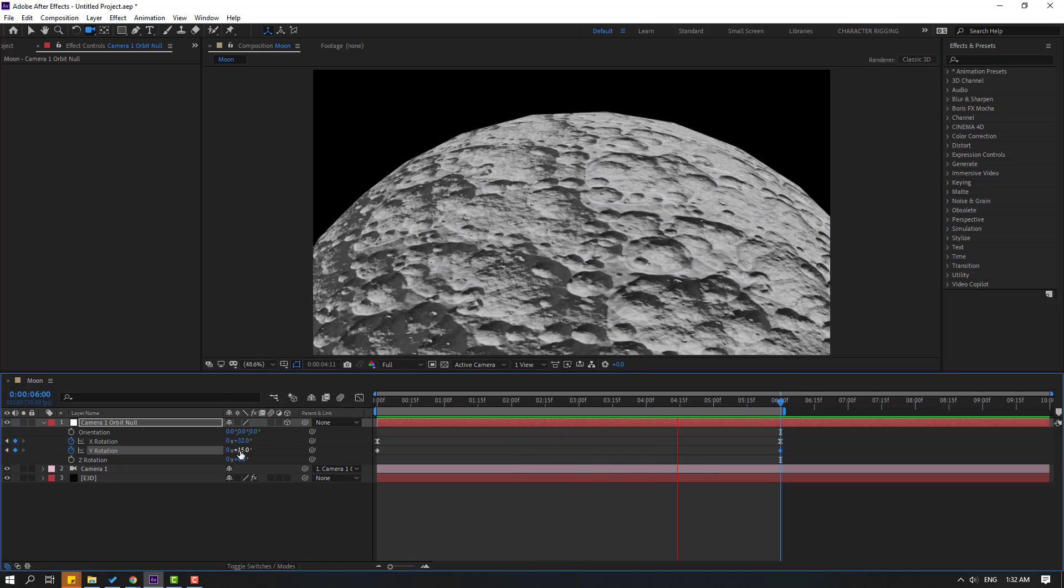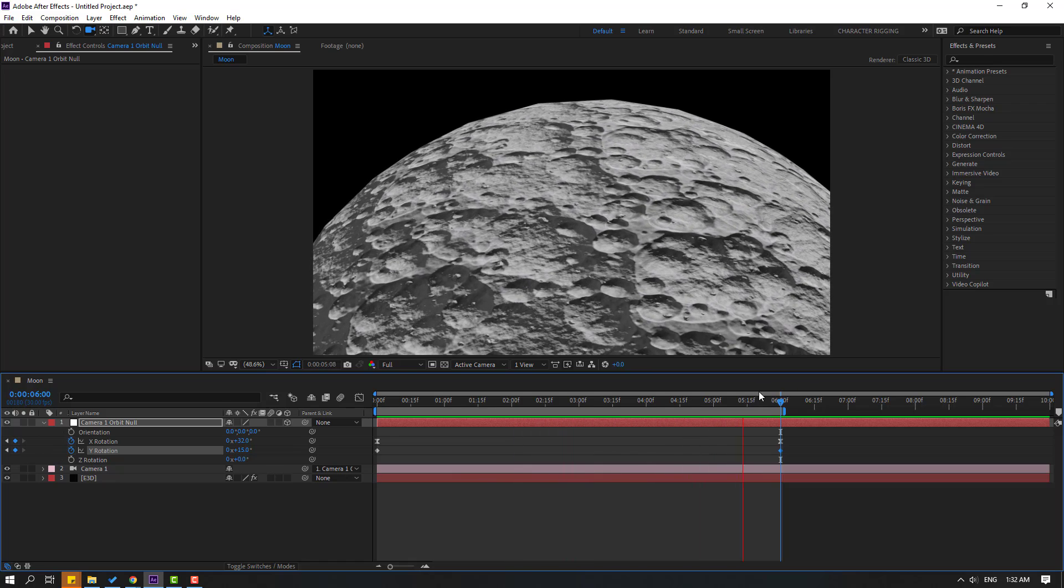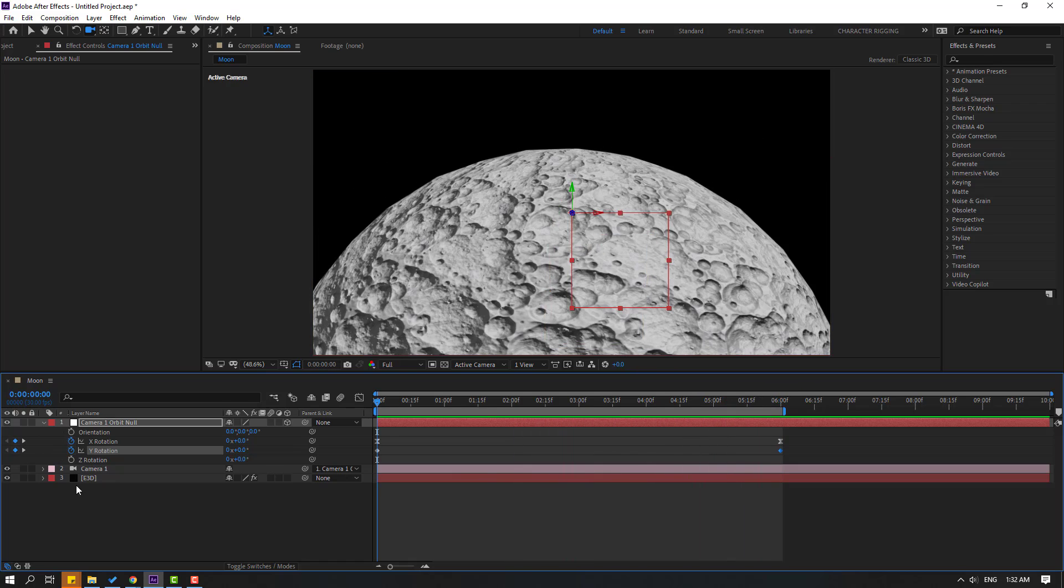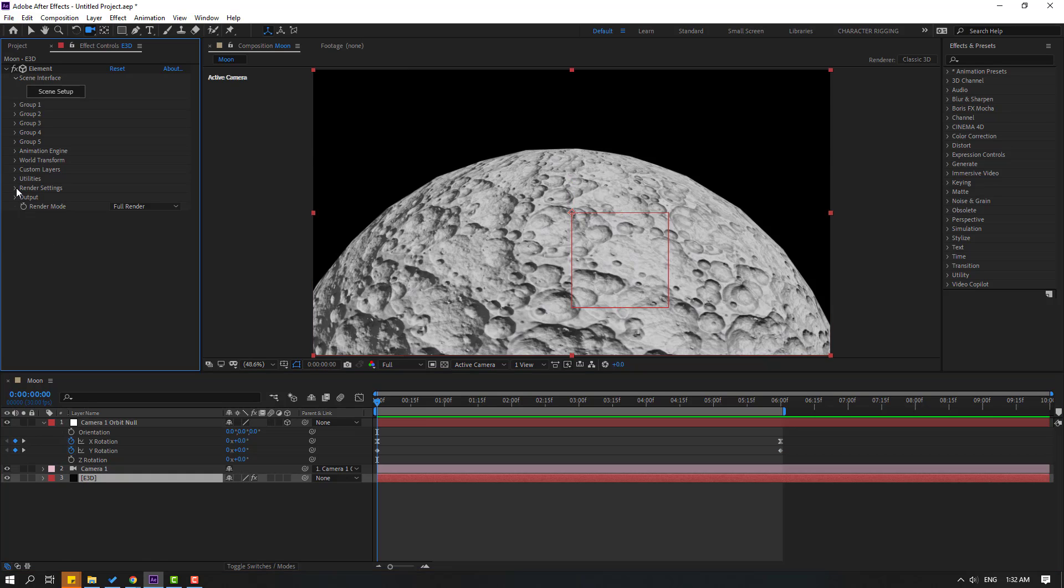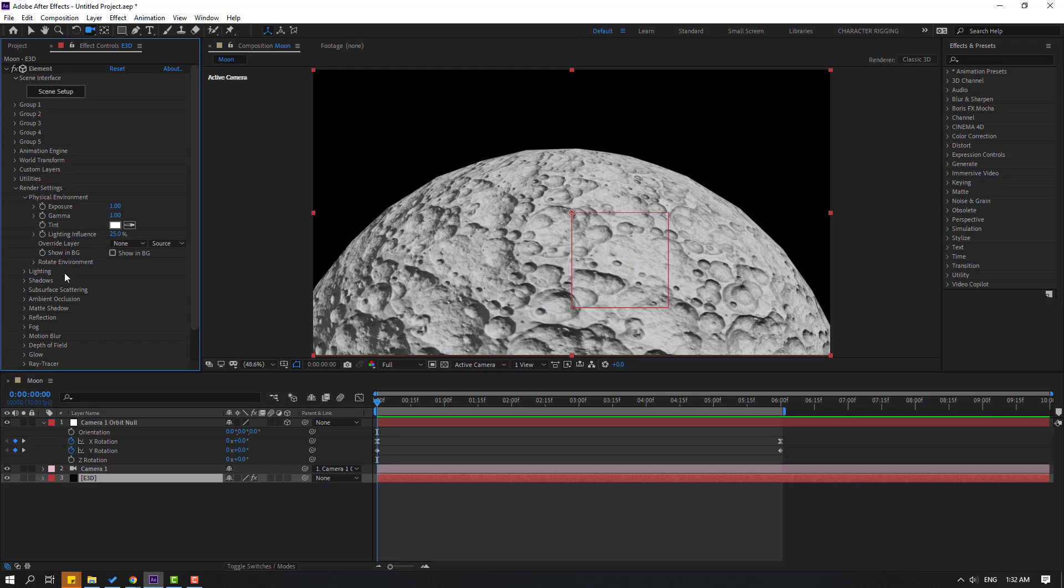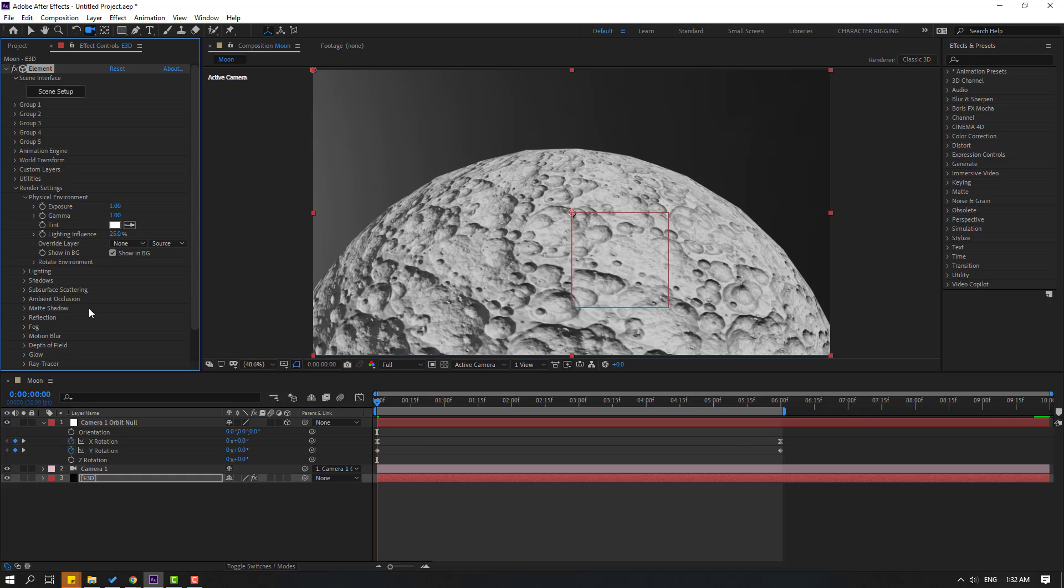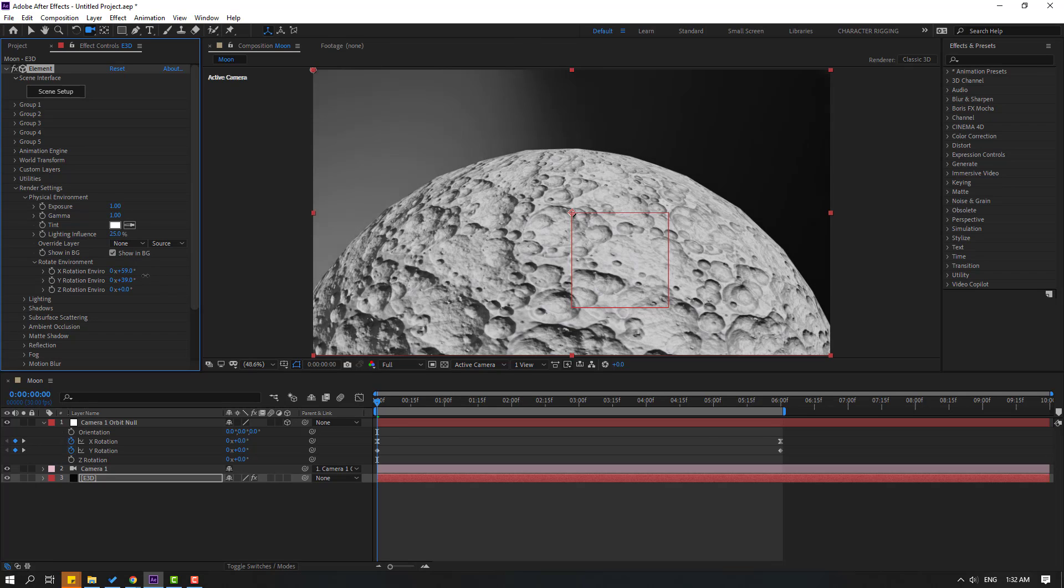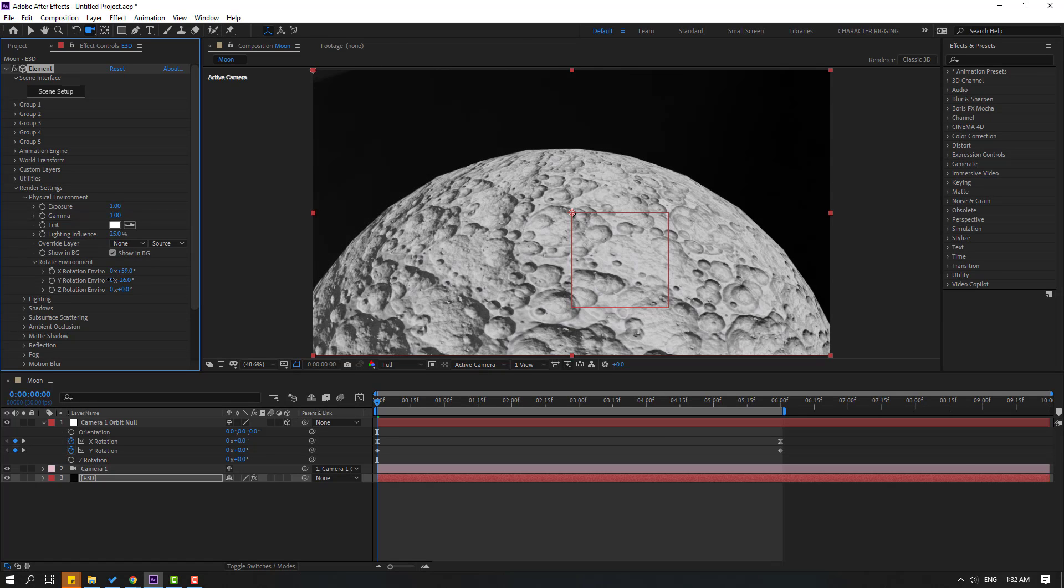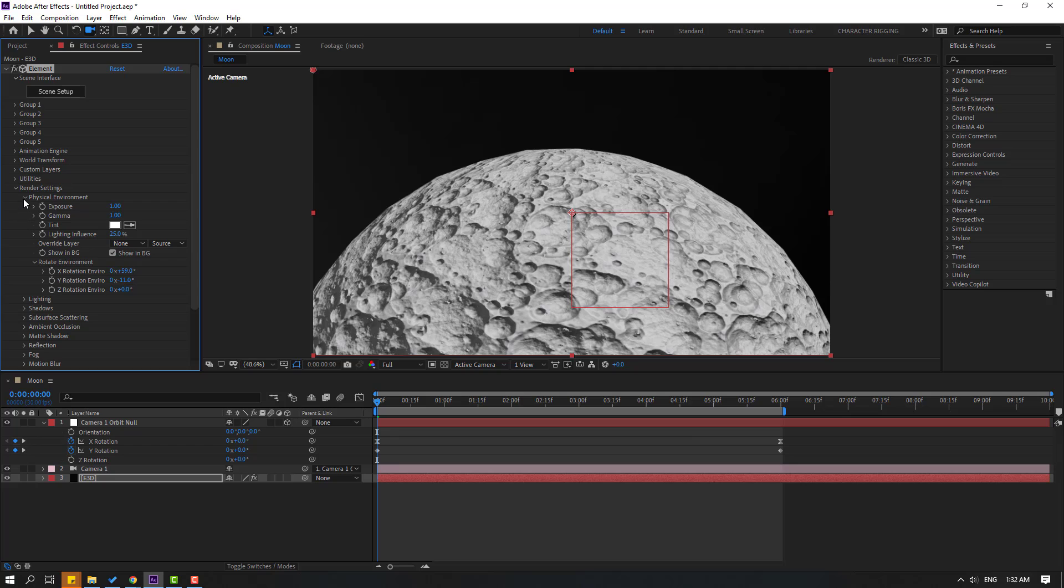OK, not bad. Select this Element 3D layer, go to Render Settings, and open Physical Environment. Let's click this checkbox to show in background. Open Rotate Environment with and change the environment like this. OK. Let's close Physical Environment.